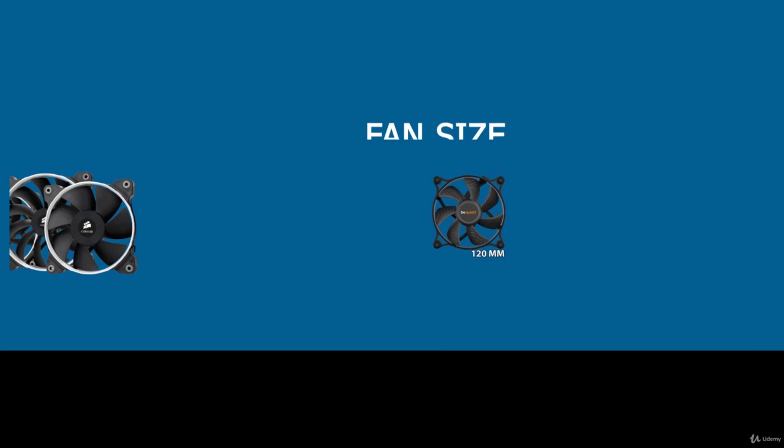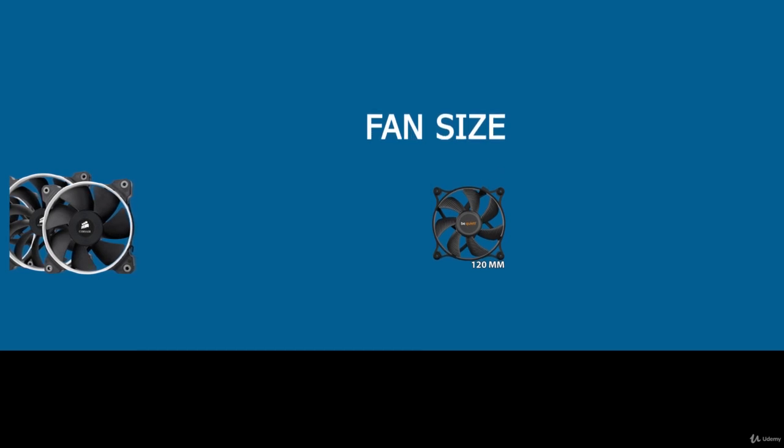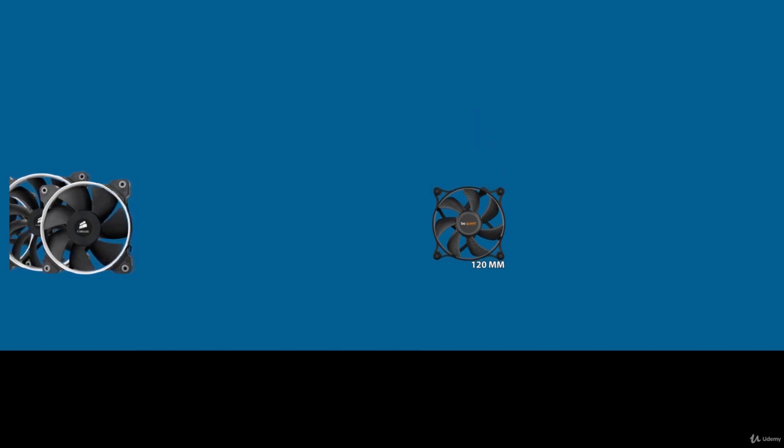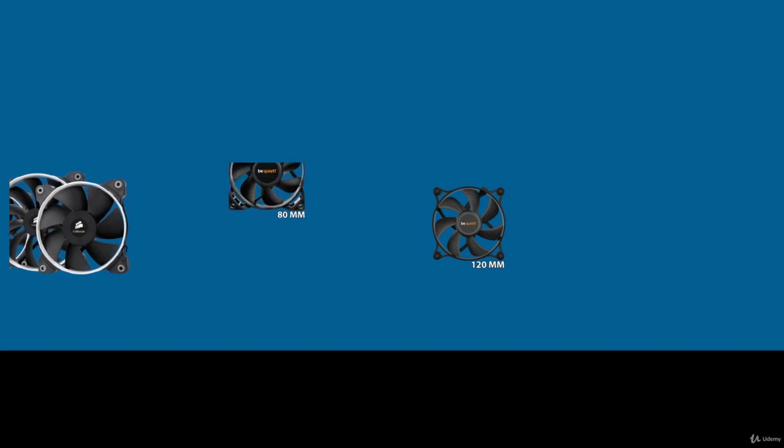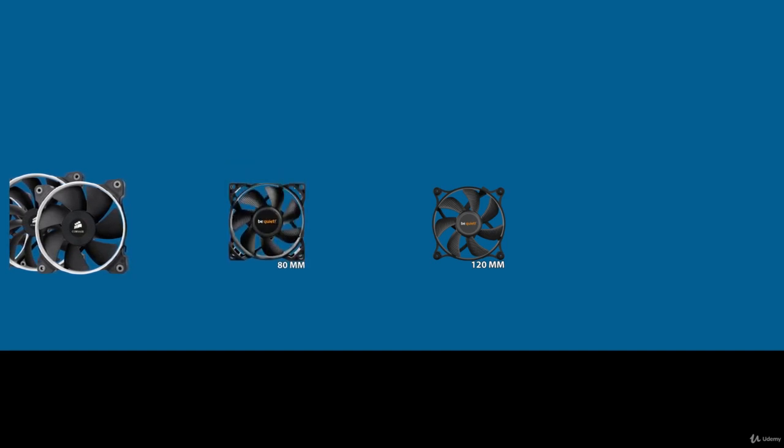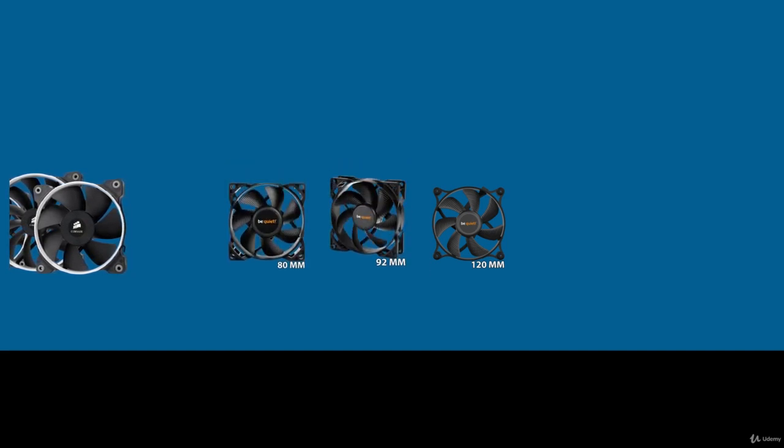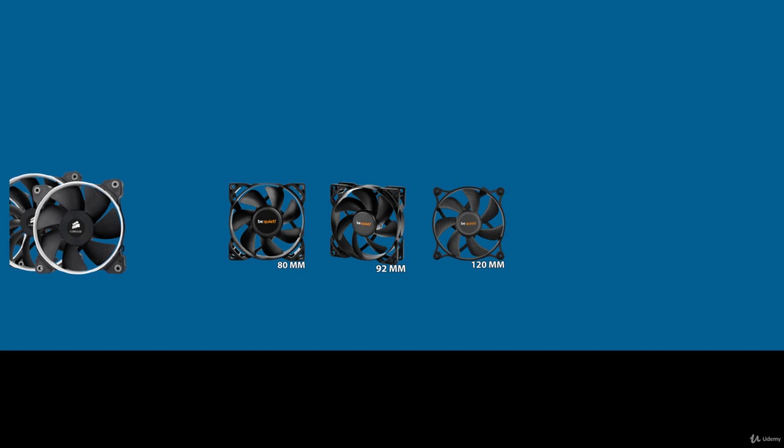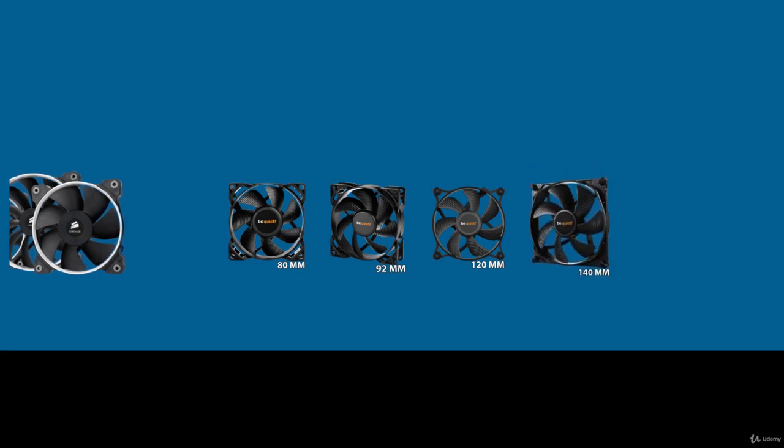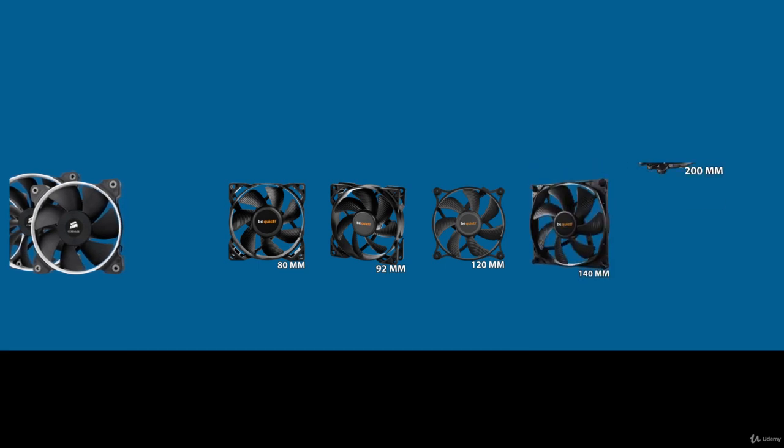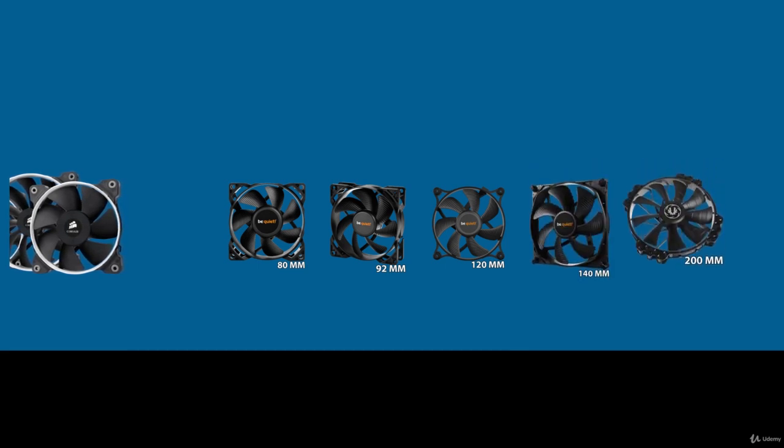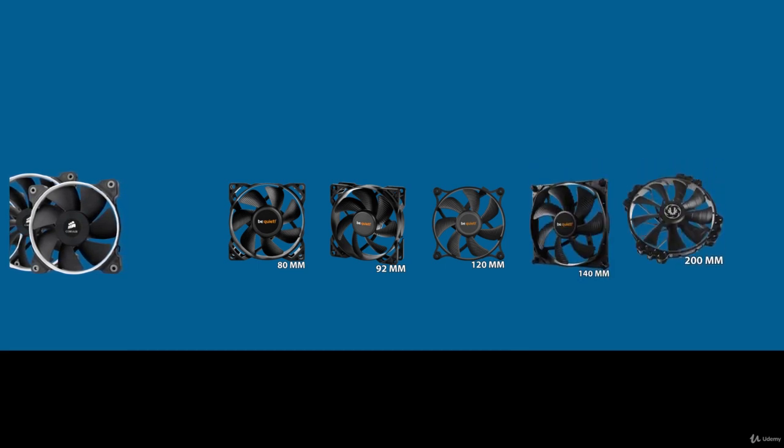120mm case fans tend to be the most popular size of fans in modern PC cases, but you will find many sizes such as 80mm, 92mm, 140mm, 200mm and beyond.